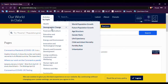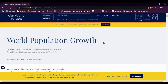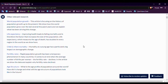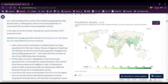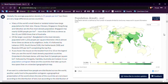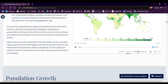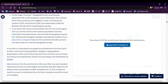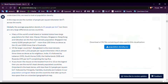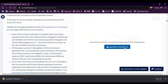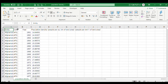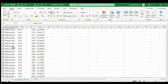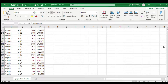First of all, let's download the sample data on demographic change and world population growth. Here is our data. Once downloaded, open it in Excel — it's the data we just downloaded from Our World in Data.